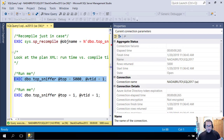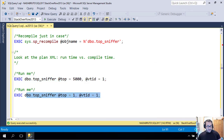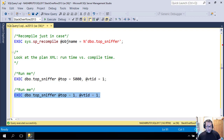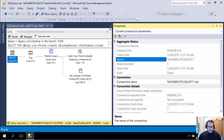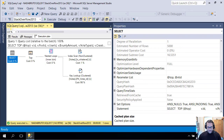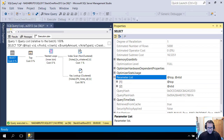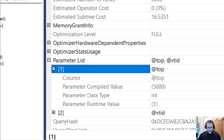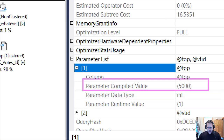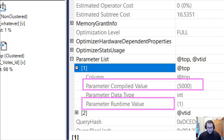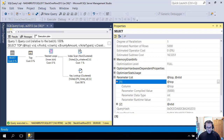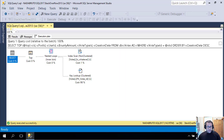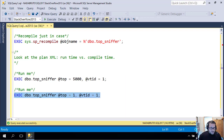If I change the top to 1 — exactly what you think is going to happen, happens. We hit F4 and look at the plan properties, and in the parameter list I now have a compile time value of 5,000 and a runtime value of 1. So just like any other parameter in a stored procedure in SQL Server, it gets cached when we run the query the first time and then gets reused when we run the query subsequent times.